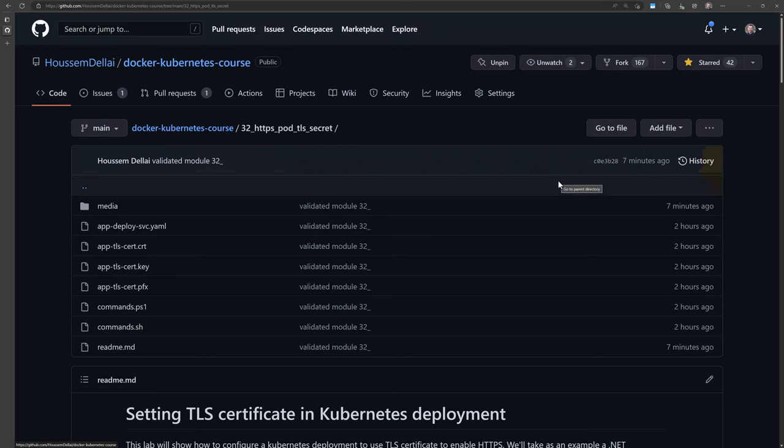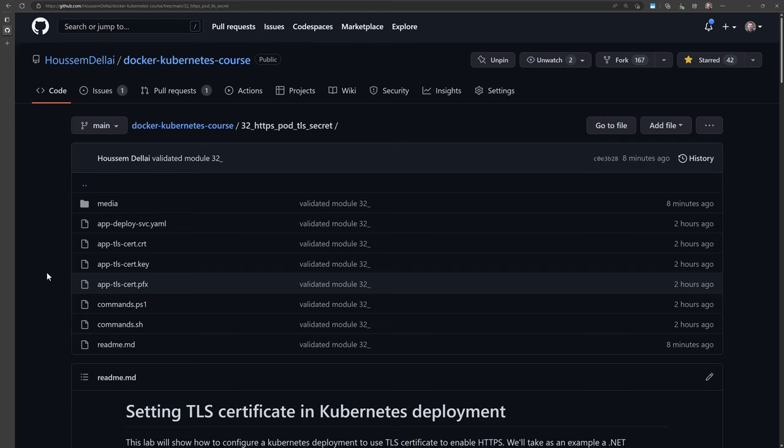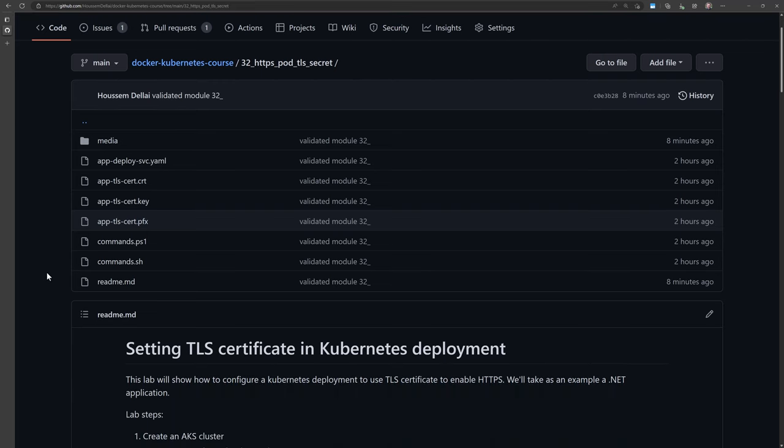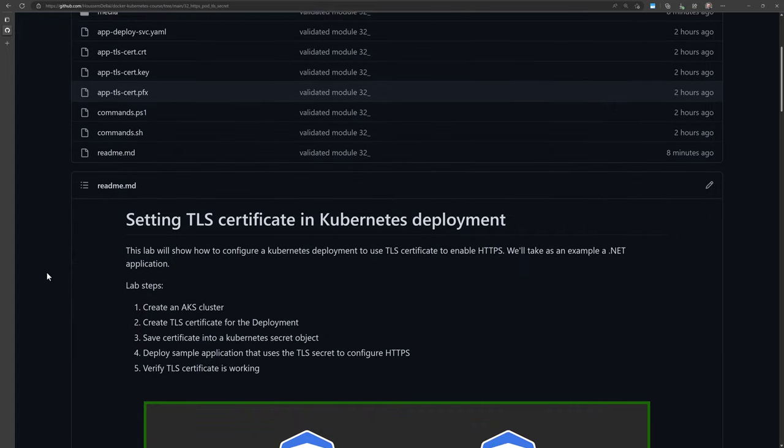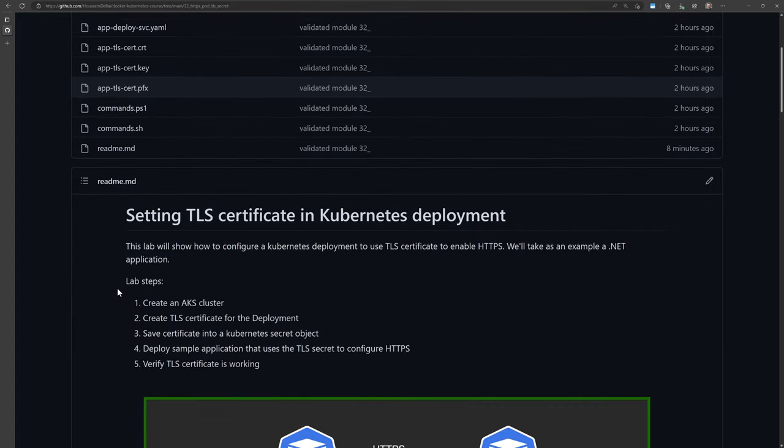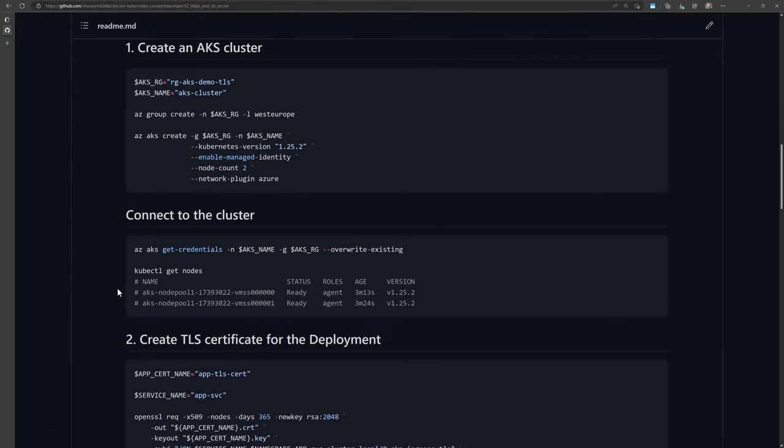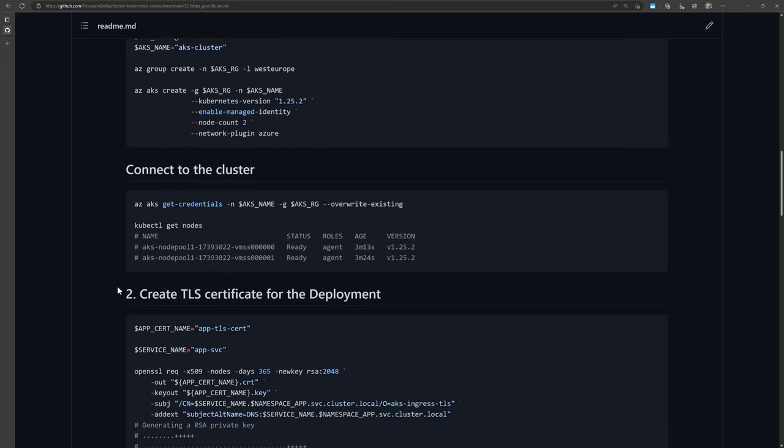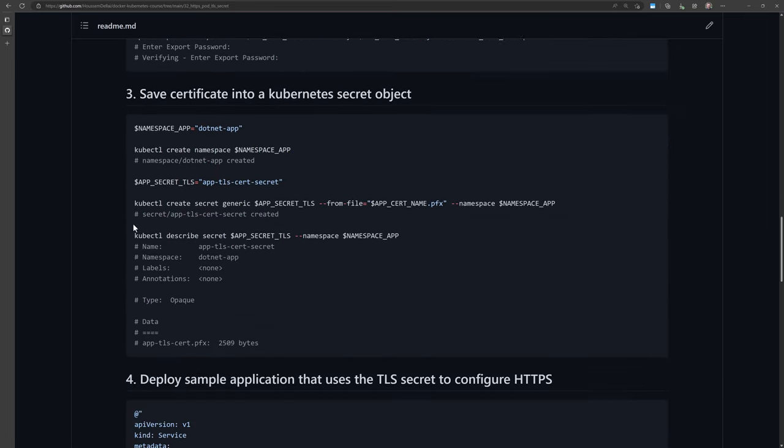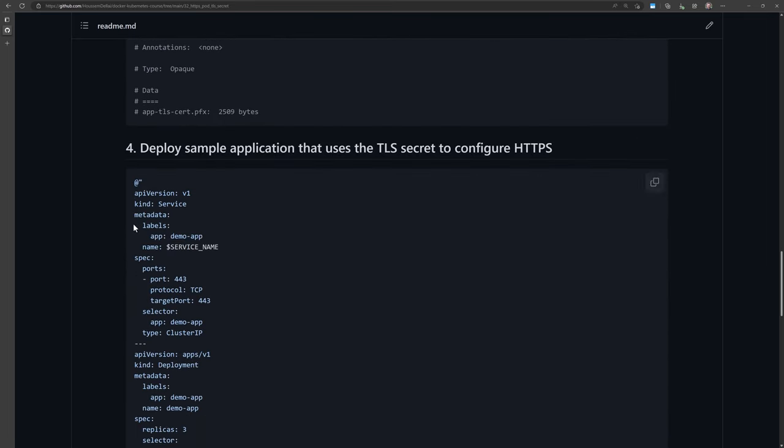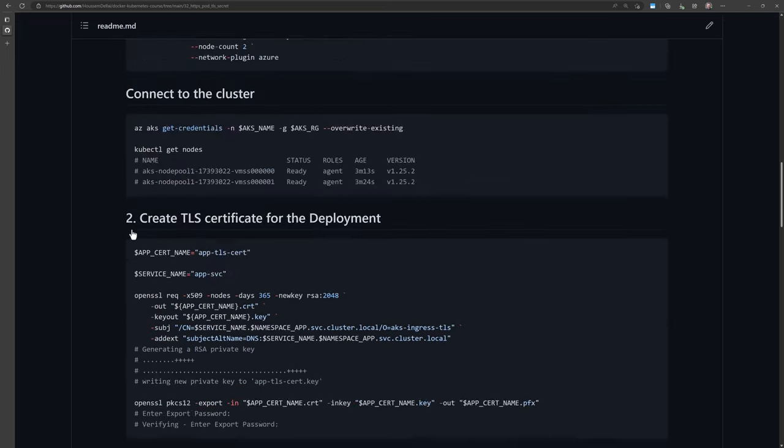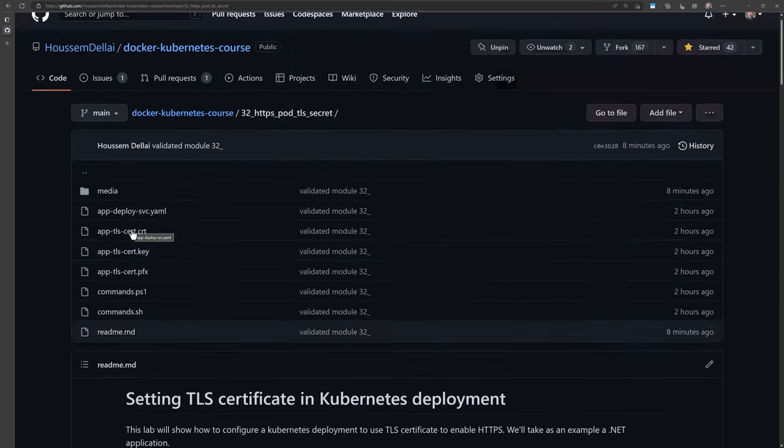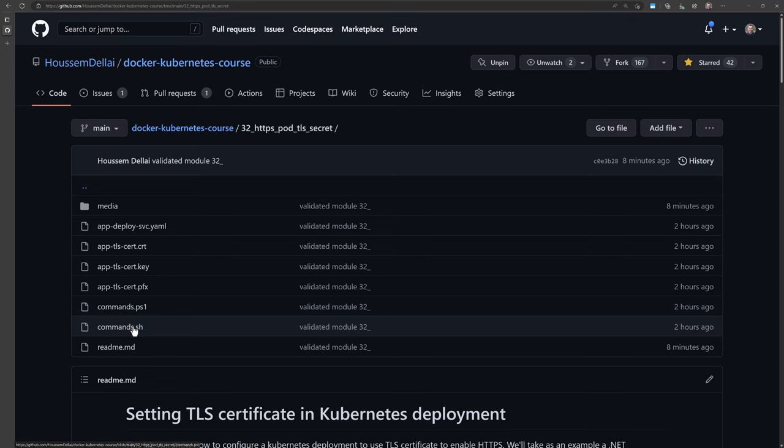Let's now go to a demo to check how we can configure a pod to use TLS certificate in a Kubernetes cluster to enable HTTPS. So all the code and all the scripts are available in this GitHub repository, where I provide here the readme file with all the details here, the architecture, and also all the commands with the sample outputs that you should get out from this lab.